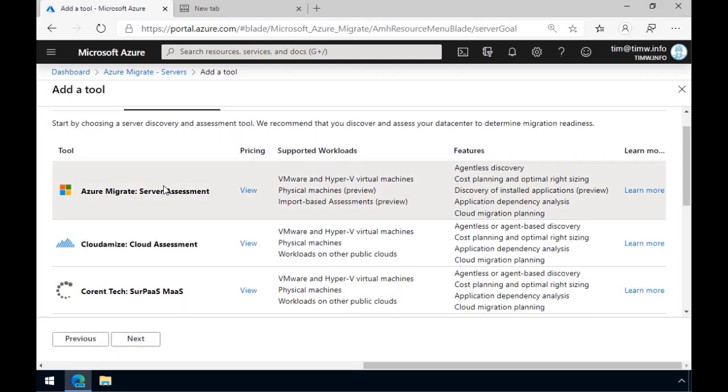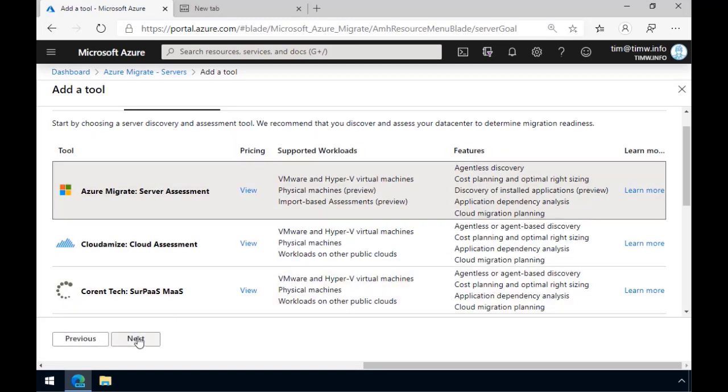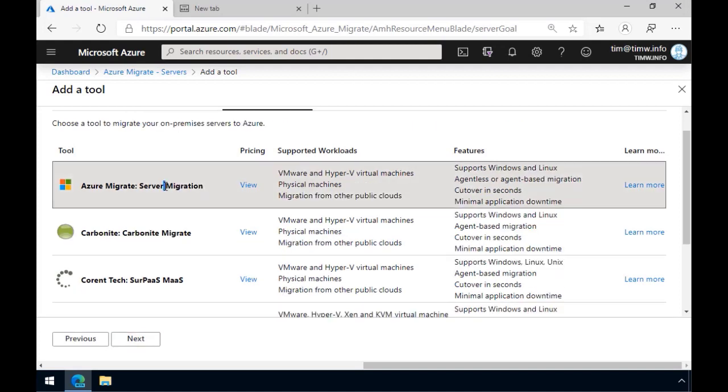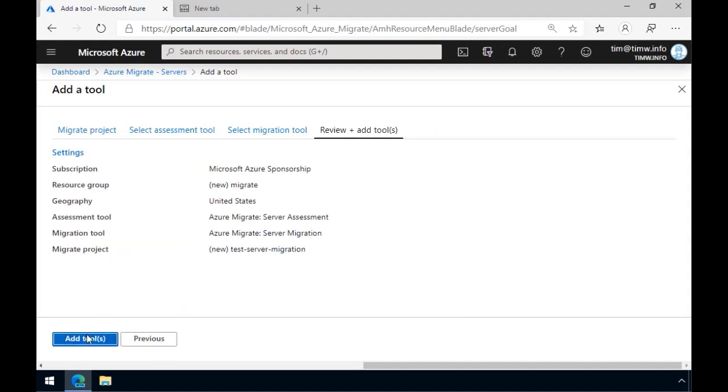And I'm going to use just the first-party Azure Migrate assessment tool, as well as the Migration tool, and we'll add the tools to our project.